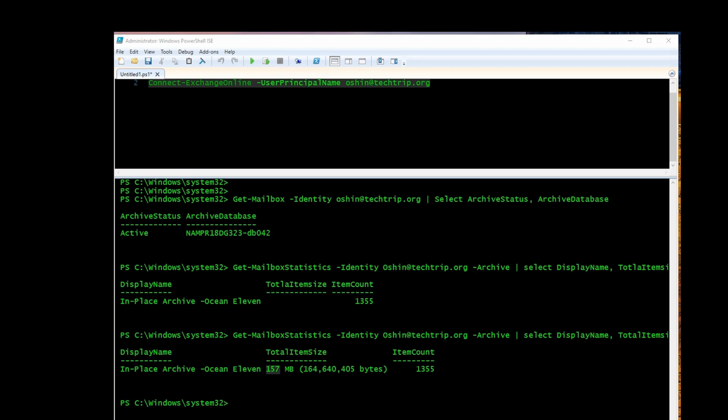These two commands that I just showed you, it's good if you're targeting a specific mailbox. But let's say you want to check the status of every single mailbox in your tenant and you want to know which ones have online archive enabled. You can use this command here.